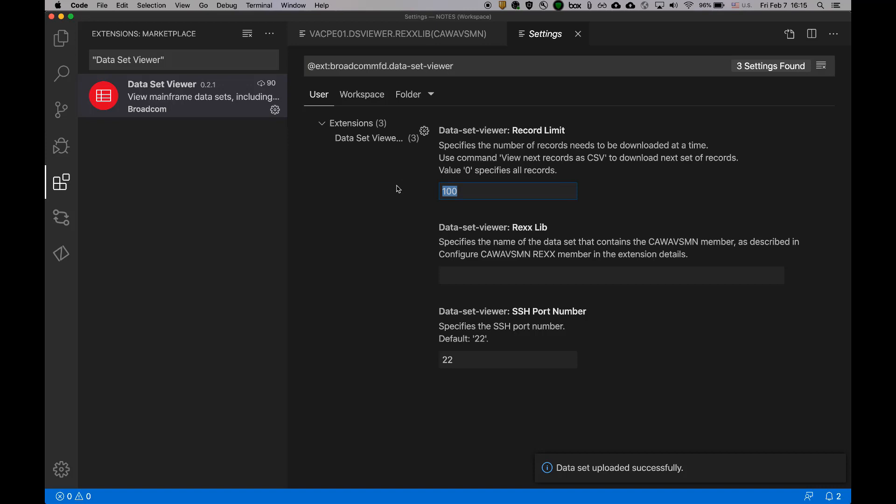you will be indicated by that and you can ask for more. If you specify zero, it will download everything by default. This is the rex library. So I'll provide the rex library.